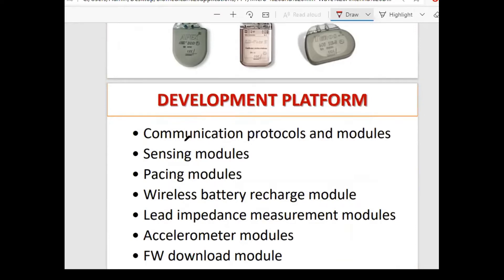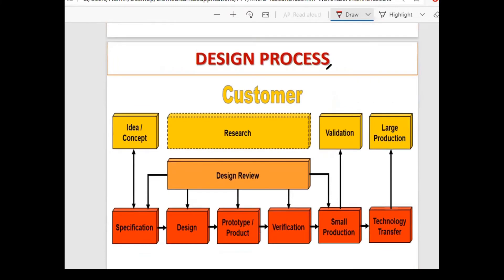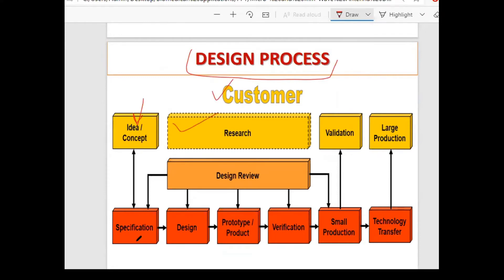The development platform includes communication protocol modules, sensing modules, wireless battery rechargeable modules, and lead impedance measurement modules. The design process from a researcher's perspective begins with: forming an idea or concept, conducting research, defining specifications, performing design review, creating the design, and building a prototype.